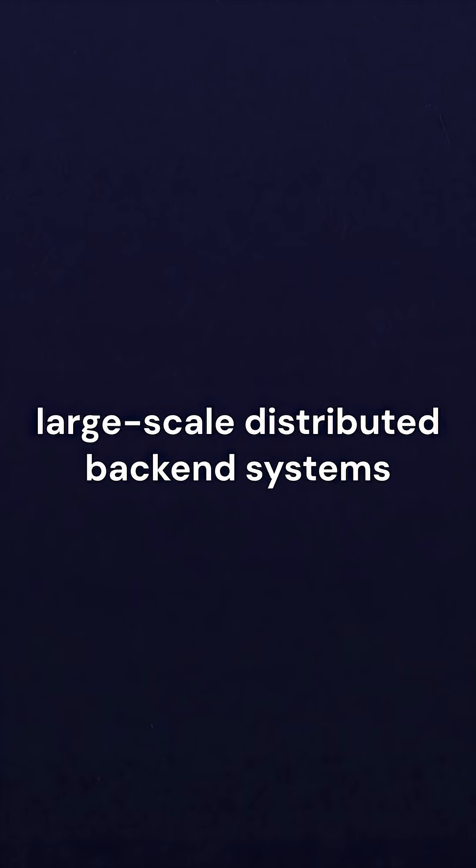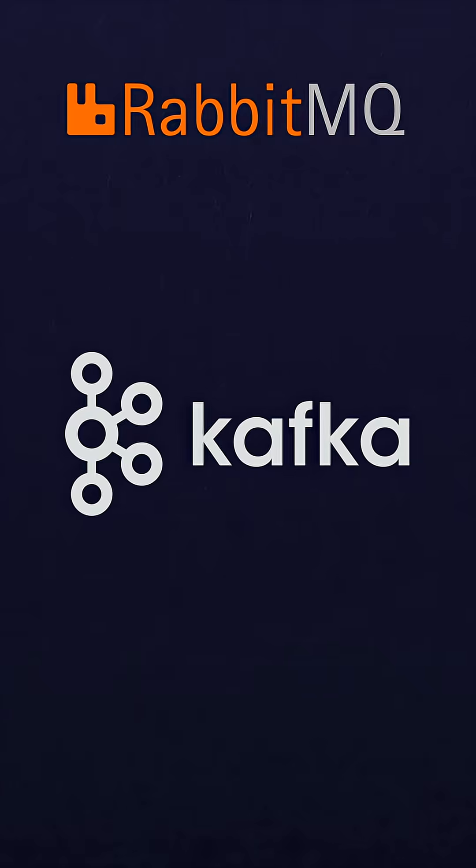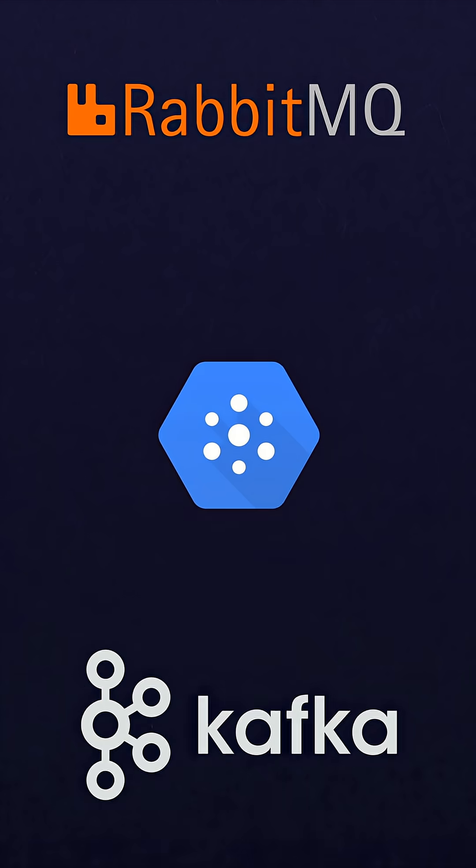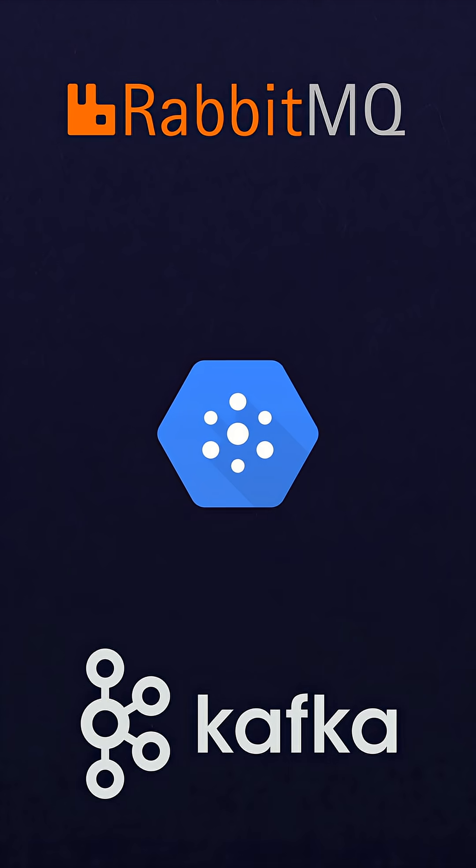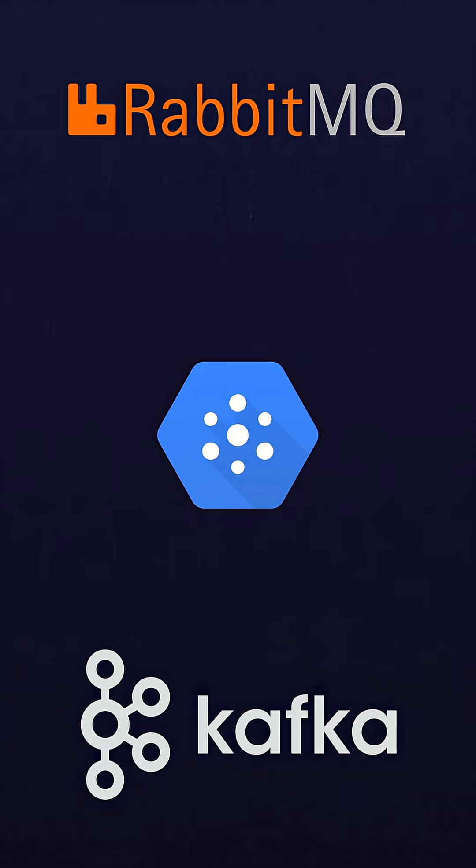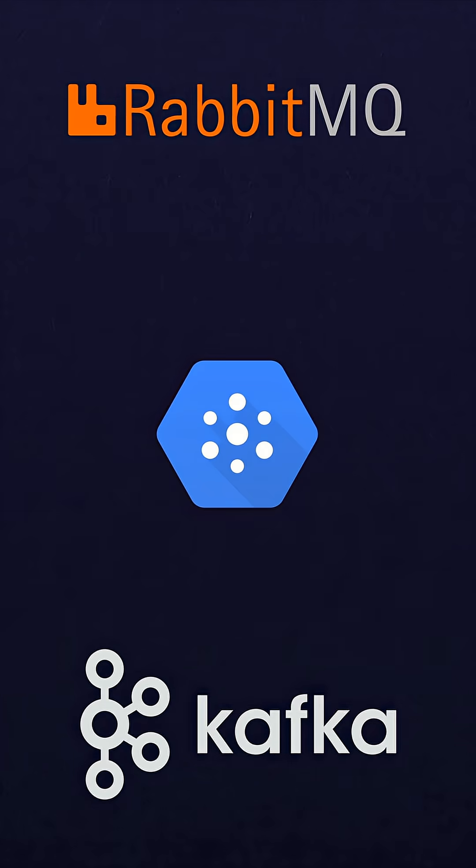PubSub patterns are most commonly used in large-scale distributed backend systems, systems where many applications talk to each other and balance their workloads. RabbitMQ, Apache Kafka, or Google Cloud PubSub are examples of message brokers that make a PubSub architecture easy to use.